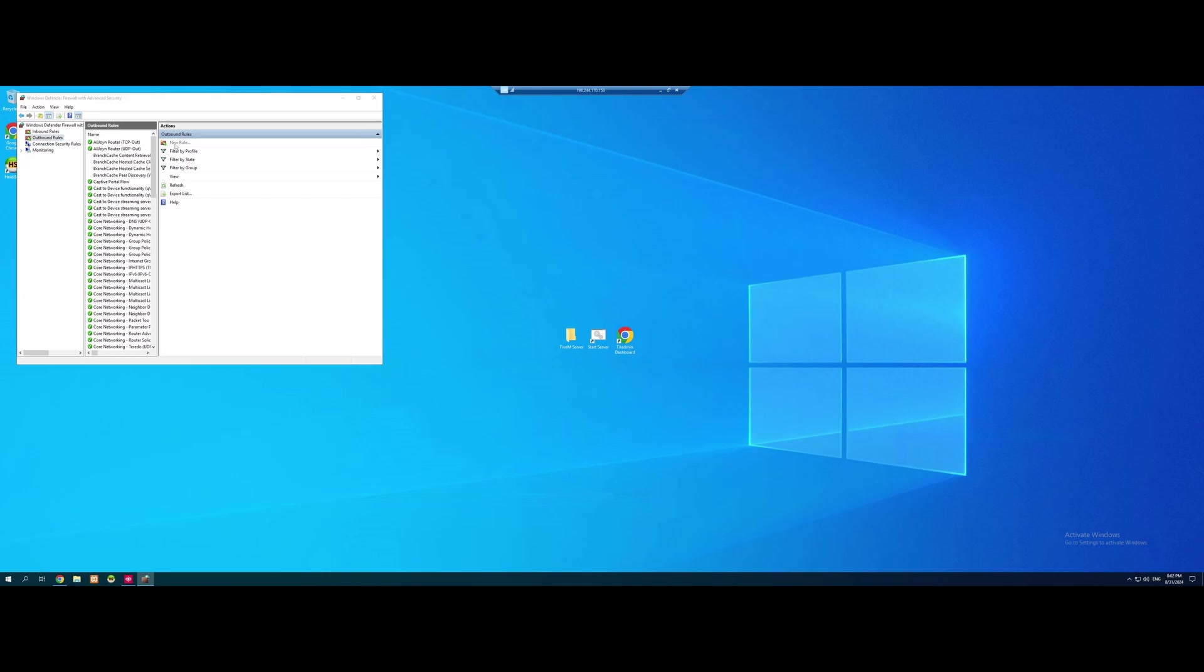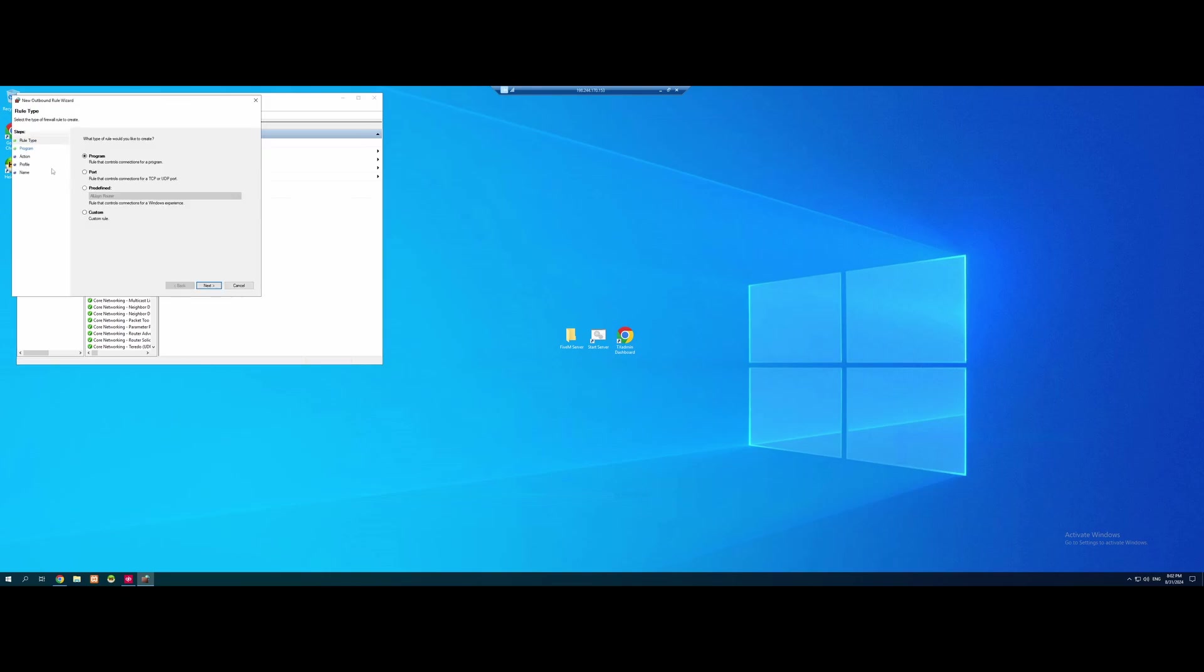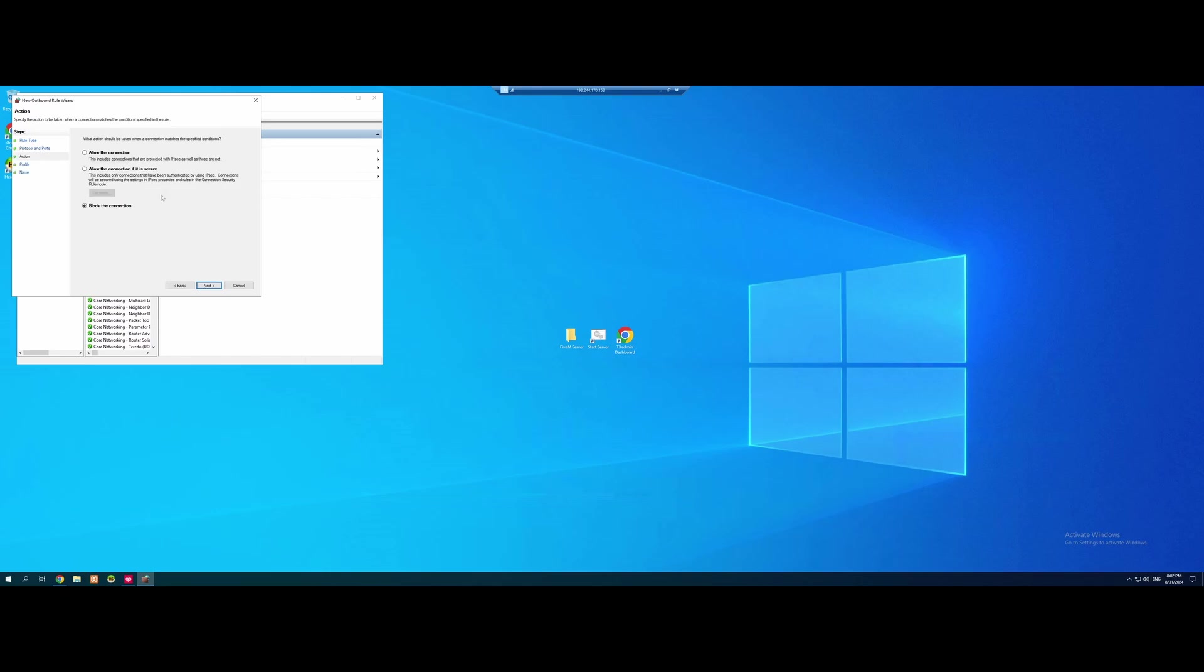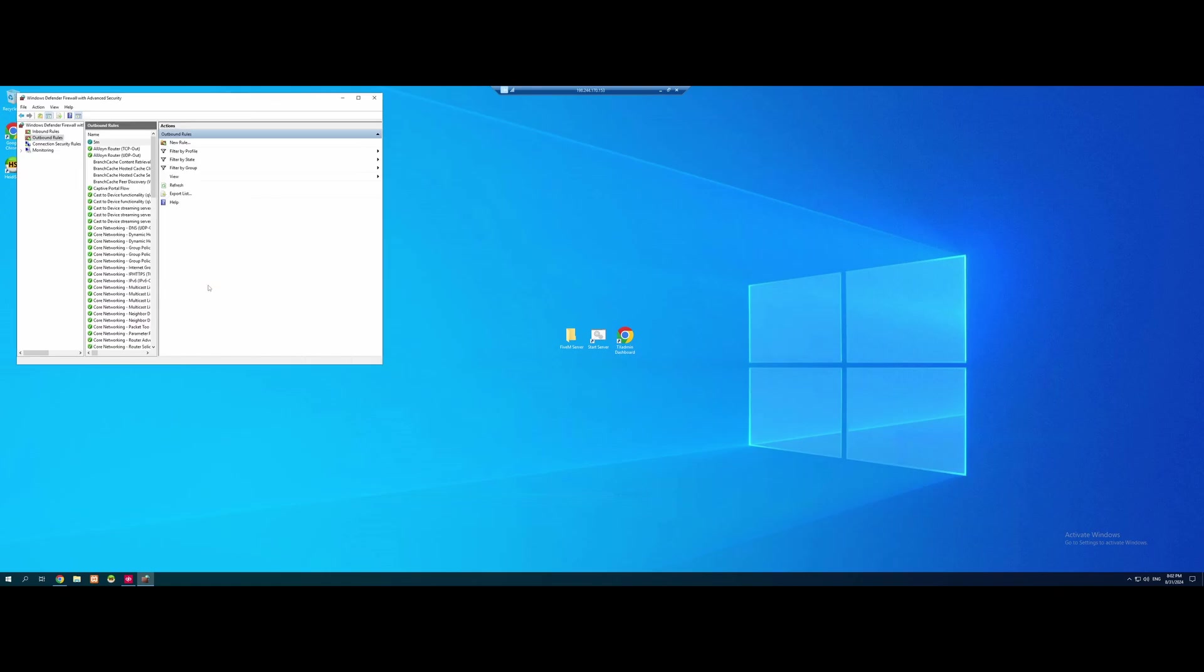Outbound rules. New. Port. Next. TCP. 30120. We're going to click allow connection because by default it turns it off. And then next. Call it the same thing.